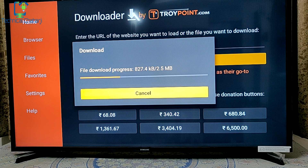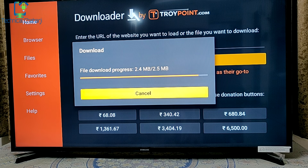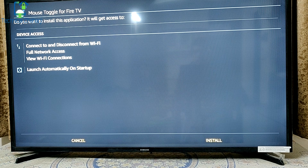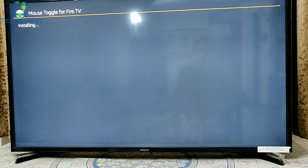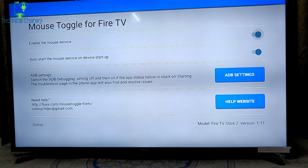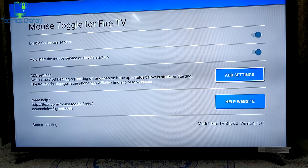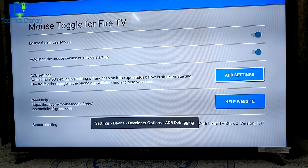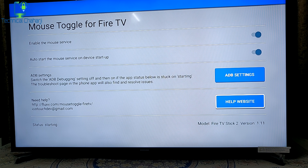The Mouse Toggle application is 2.5 MB. Once downloaded, press Install. Make sure you've already turned on the setting to allow apps from unknown sources. After installing, enable the mouse service and set it to auto-start on device startup. Go to ADB settings and turn ADB debugging off and then back on if the status is stuck on 'Starting.' You can see the status will show it starting.